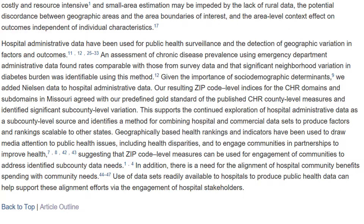For example, the authors are implying that their data, which delineates geographically-based health rankings using zip code levels, may help engage communities to address identified sub-county data needs.